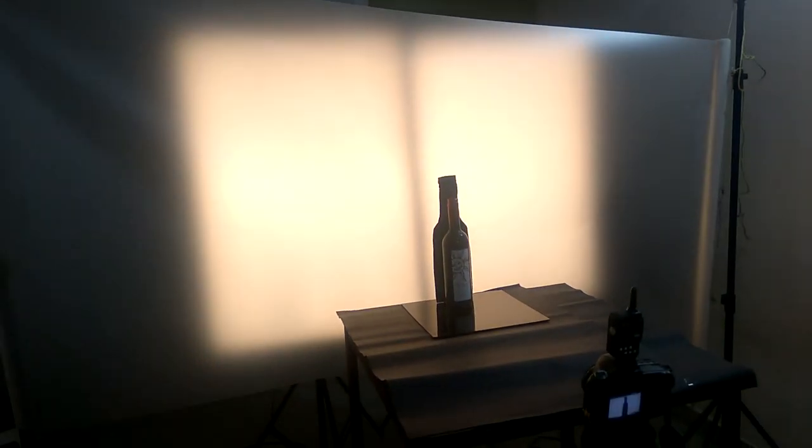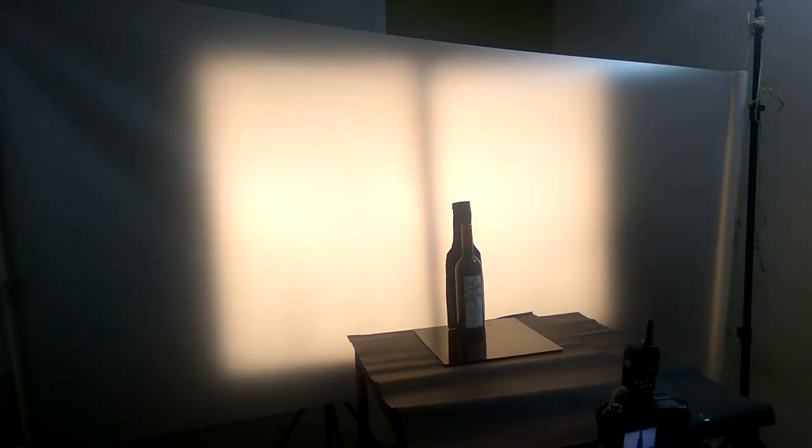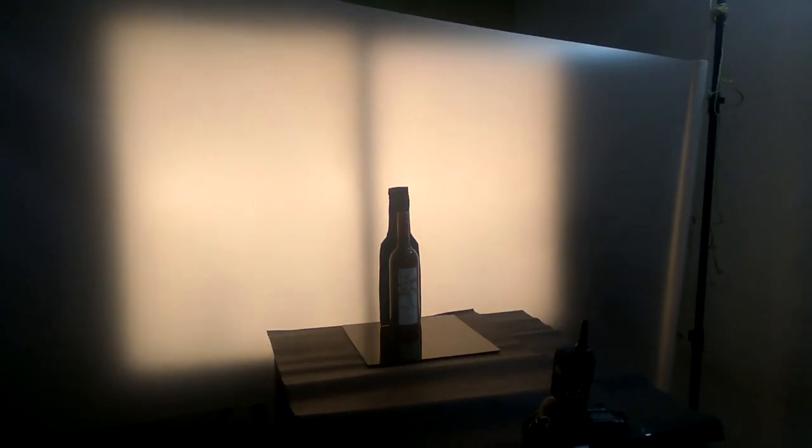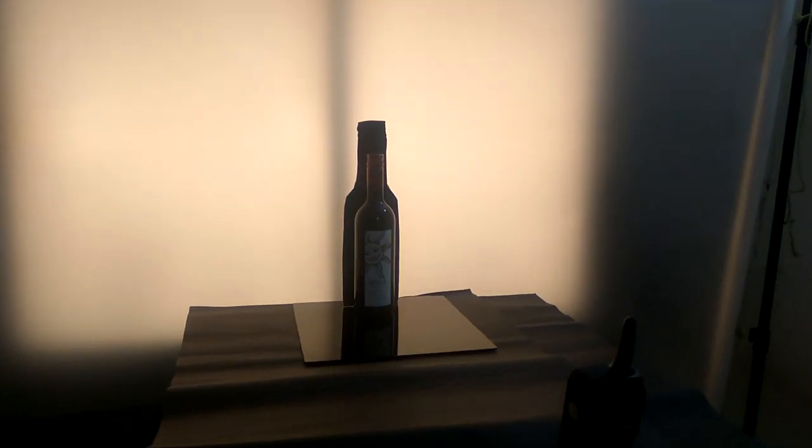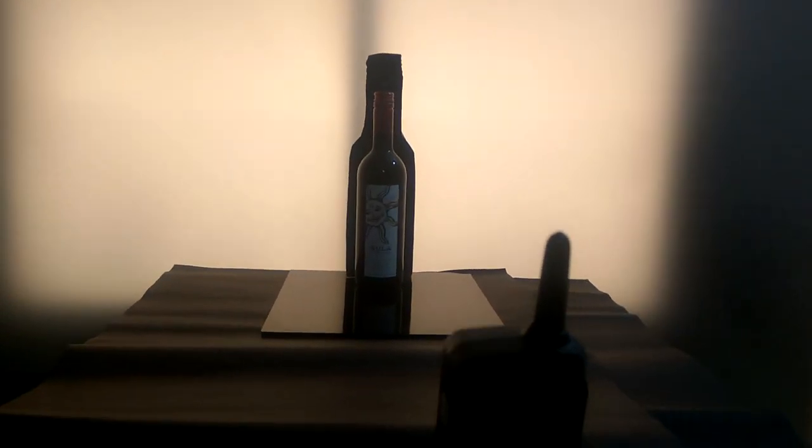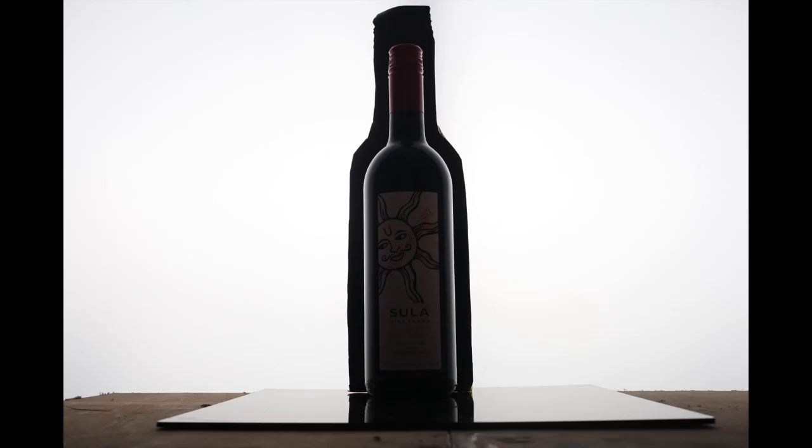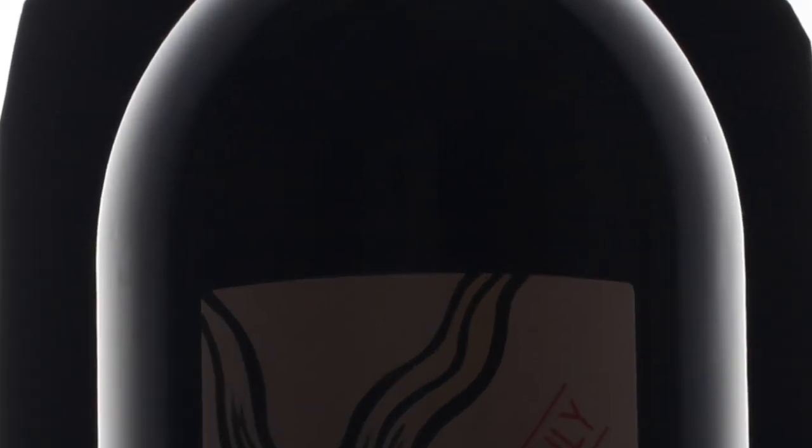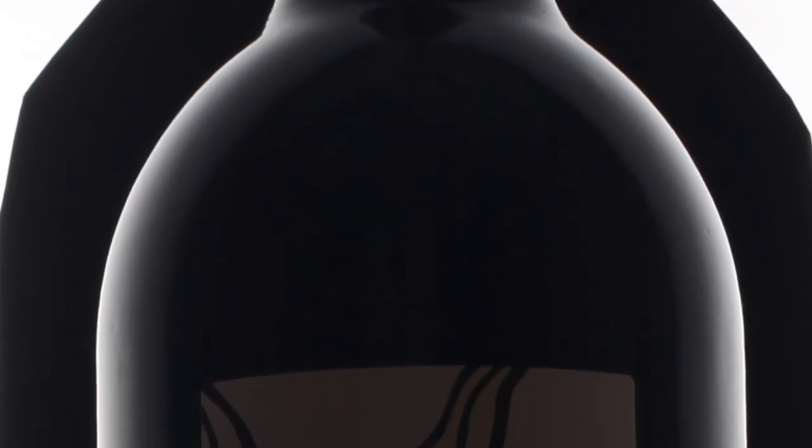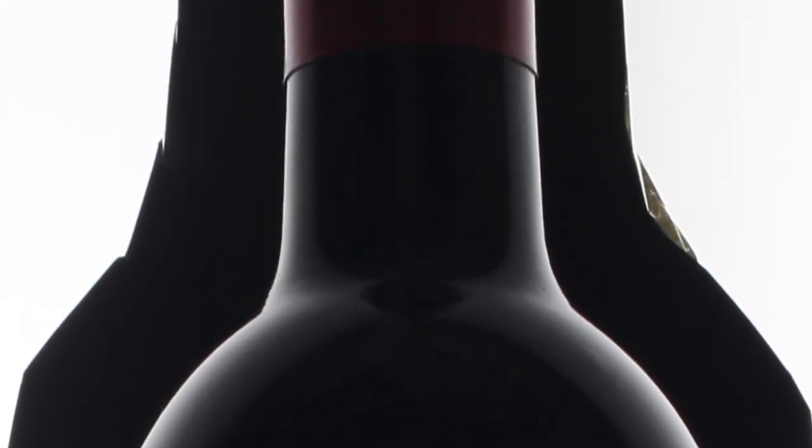And I have made the diffuser larger and longer, here you can see how it is. Now you can see the rim lighting is much wider and softer than the previous one.